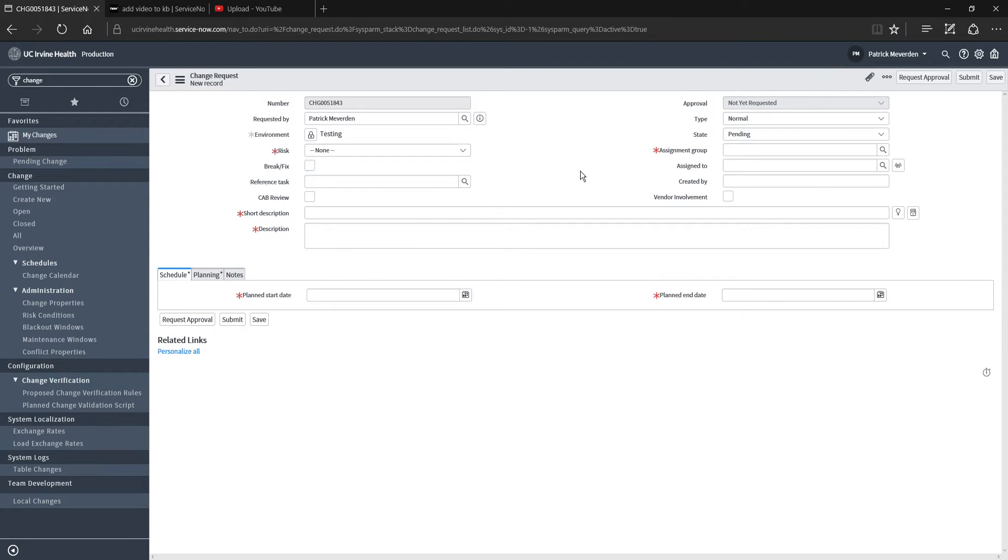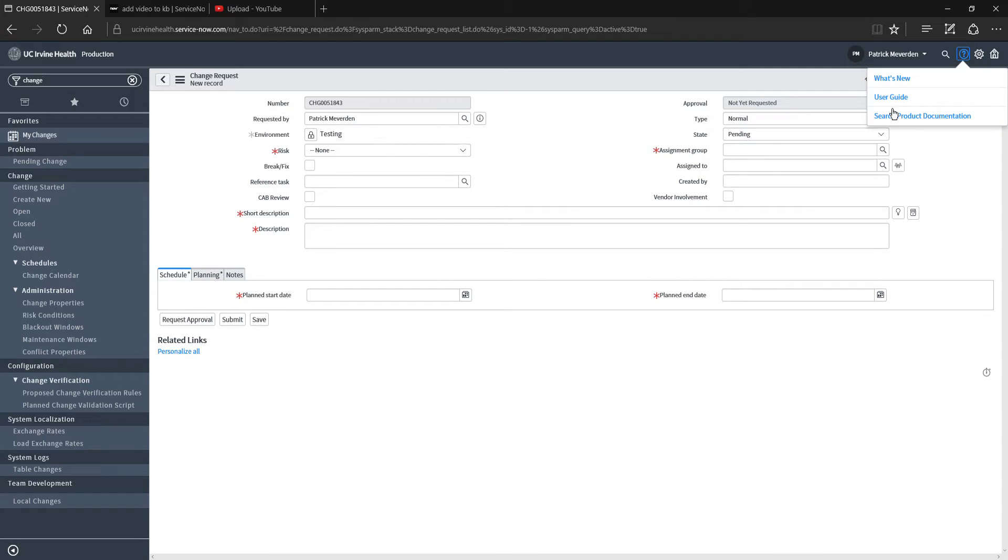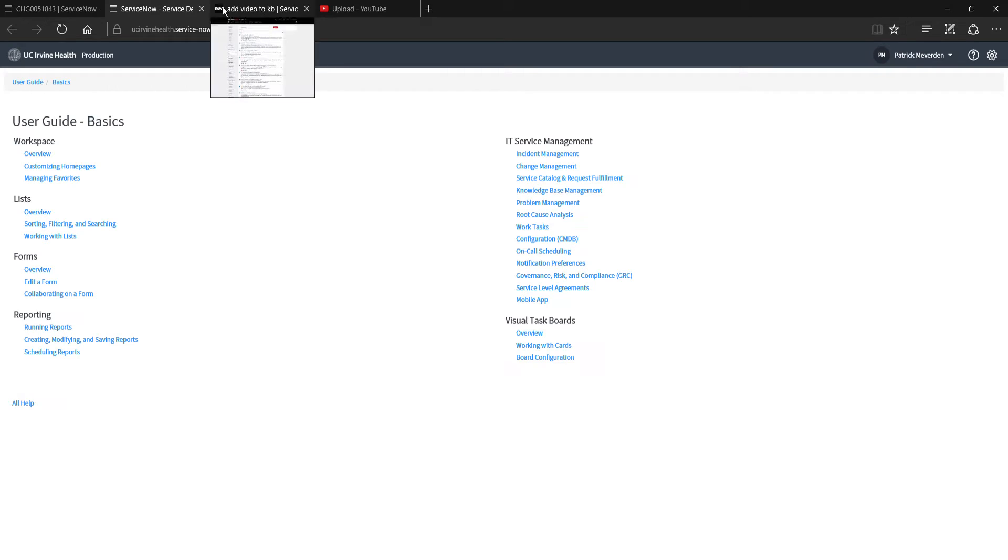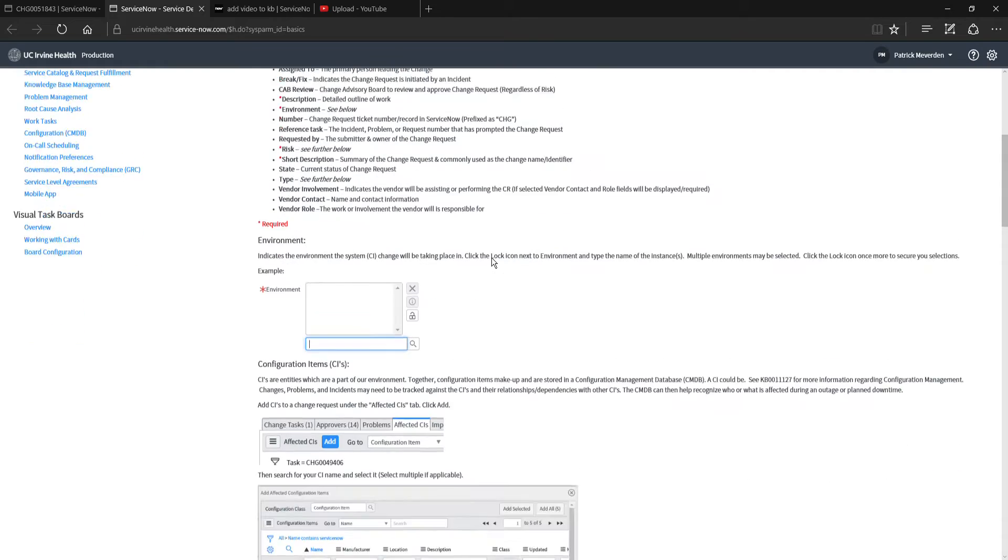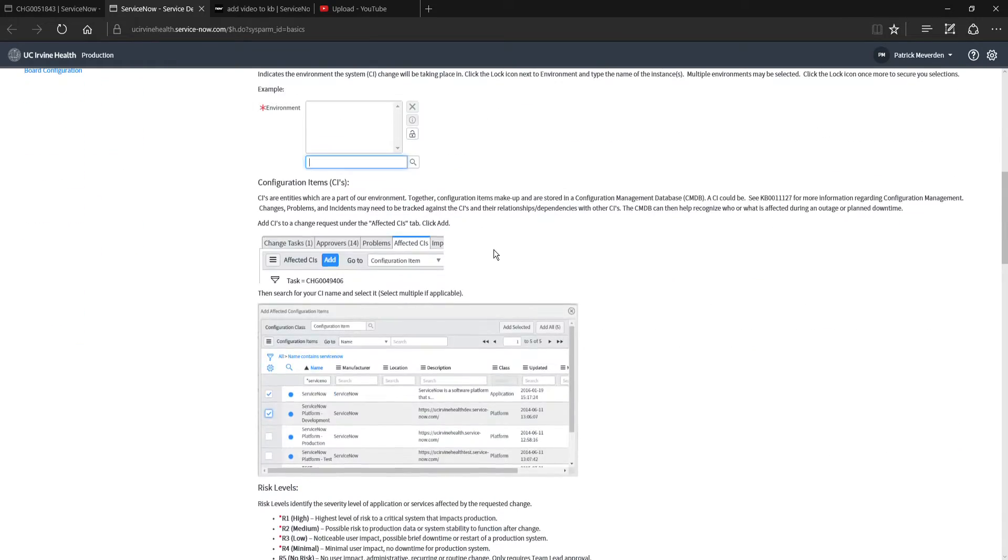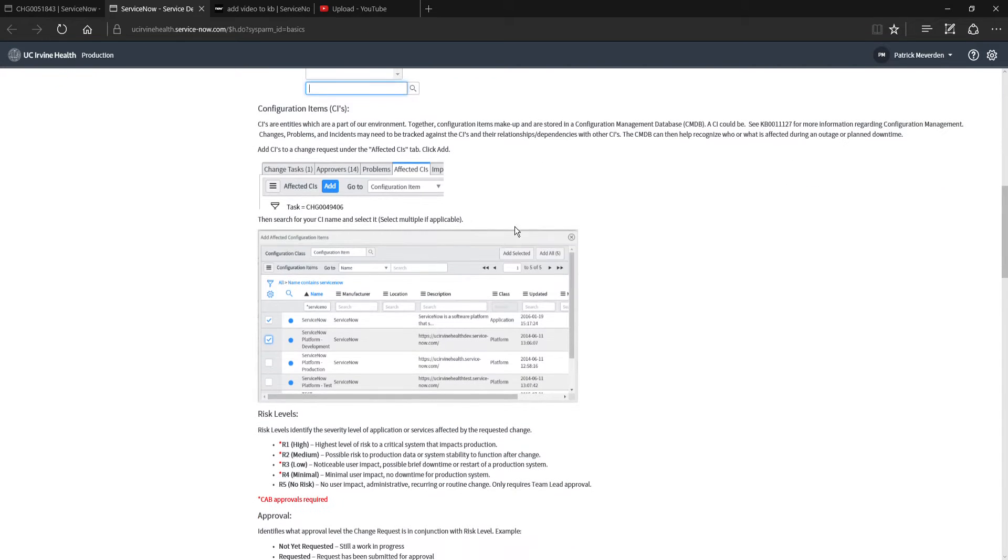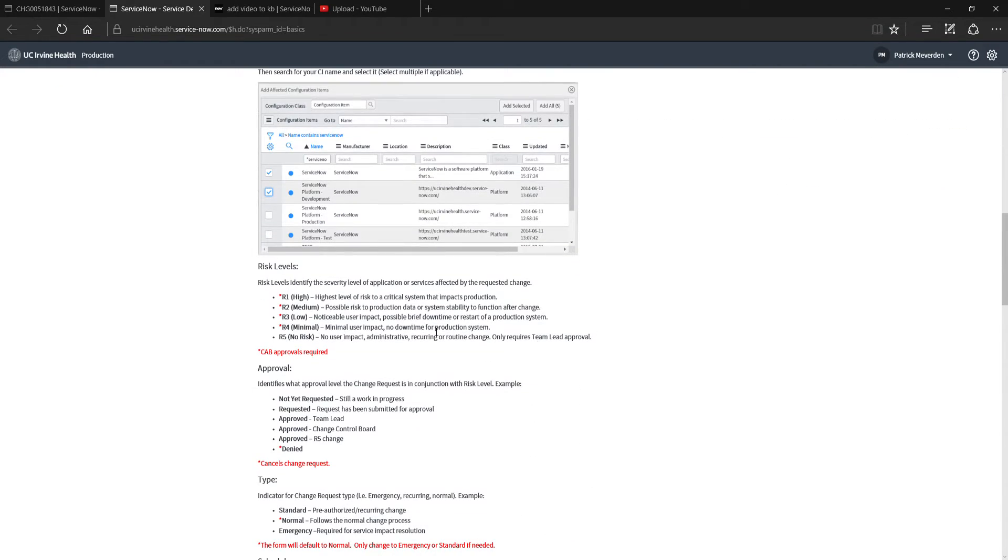If you want to get the descriptions of each of the risk levels, go to the help icon here at the top right, click user guide, and then go to change management. This is going to give you a full overview of everything in regards to change management, including the risk levels here.